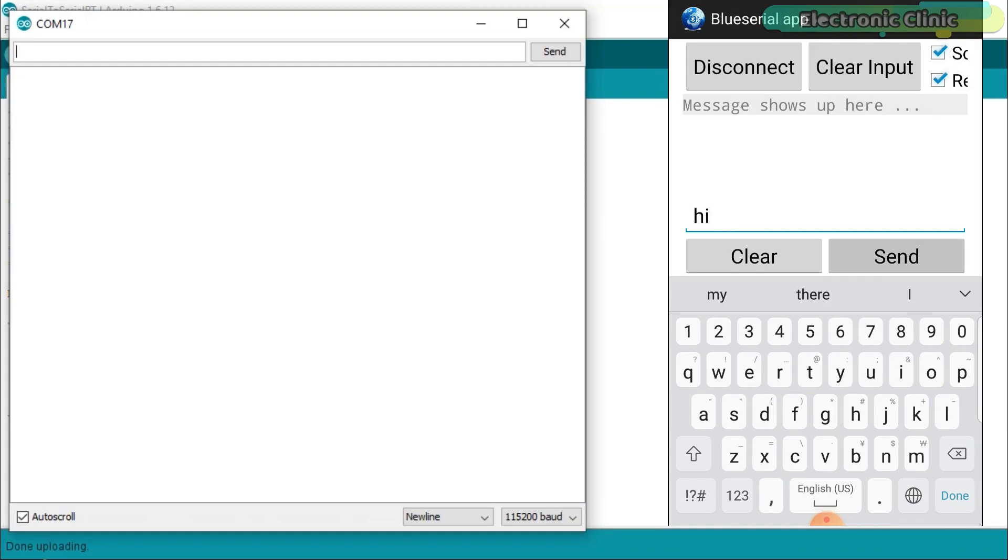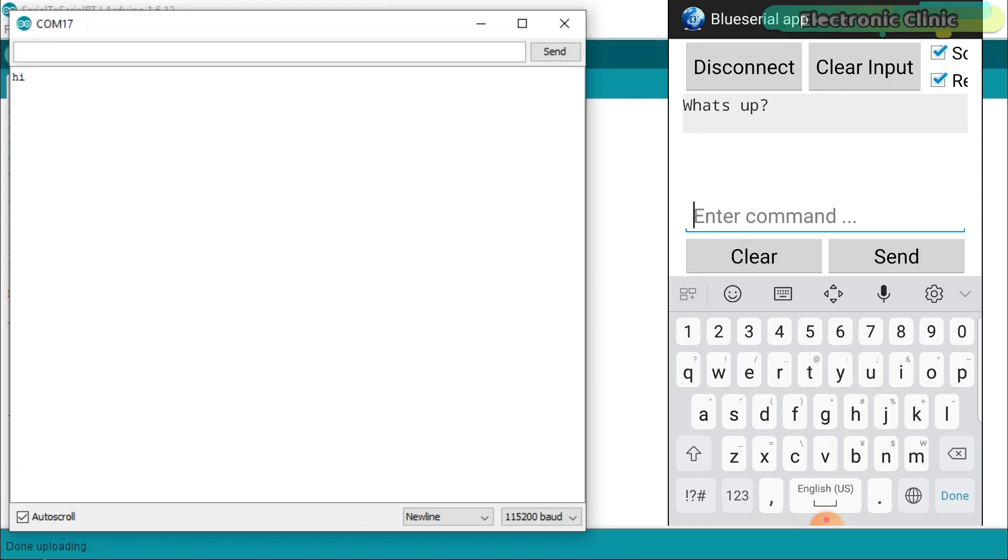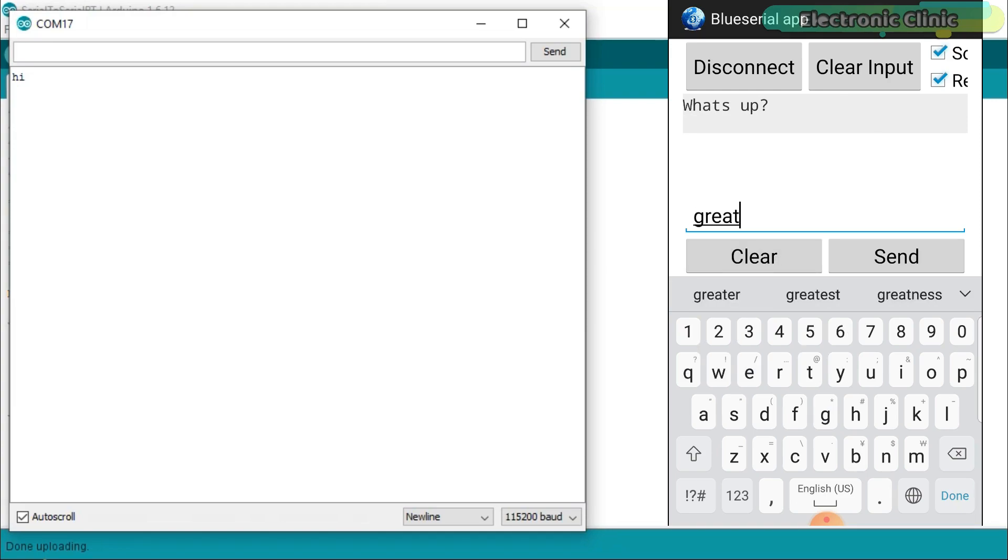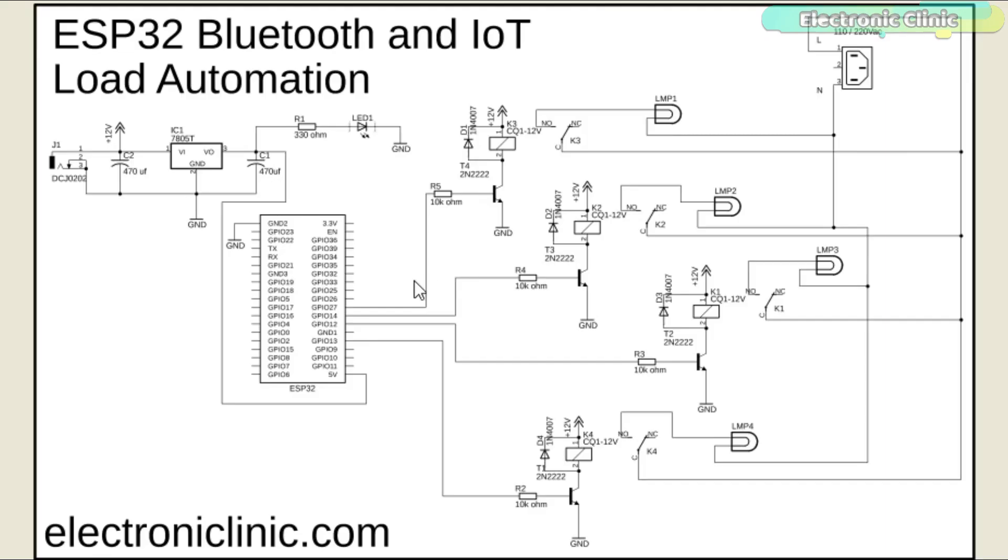Now I will modify the circuit diagram and programming to control 220 volt AC light bulbs using only the Bluetooth and an Android cell phone application. This is the final modified circuit diagram. It's totally up to you if you want to control these relays using only Bluetooth, or only Wi-Fi, or using Bluetooth and Wi-Fi together.